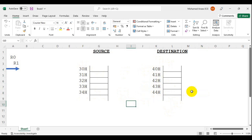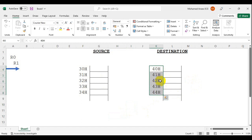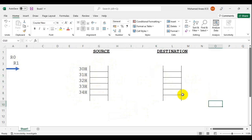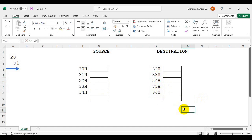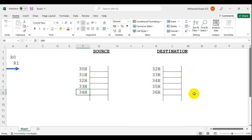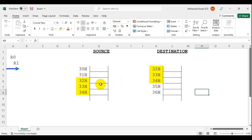In the case of an overlapping condition, one or more addresses are part of the source addresses. For example, let's say the starting address of the destination is 32H, so the next addresses will be 33H, 34H, 35H, 36H. Now if you observe, addresses 32H, 33H, and 34H are part of both source as well as destination. These three addresses are common in both source and destination.